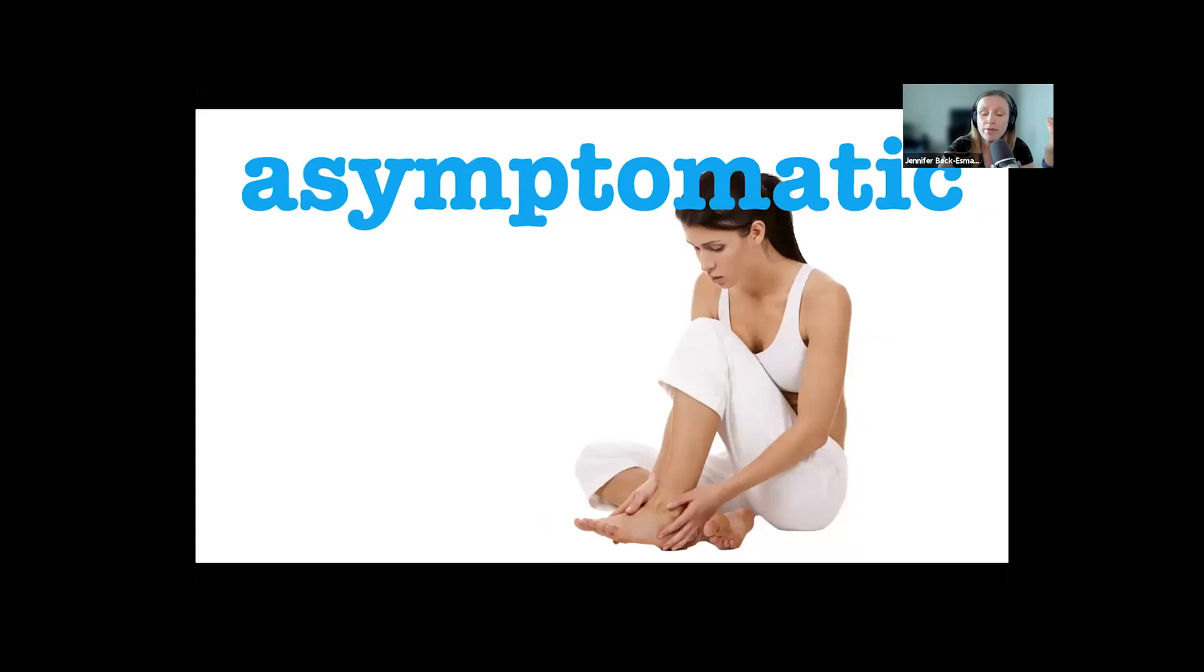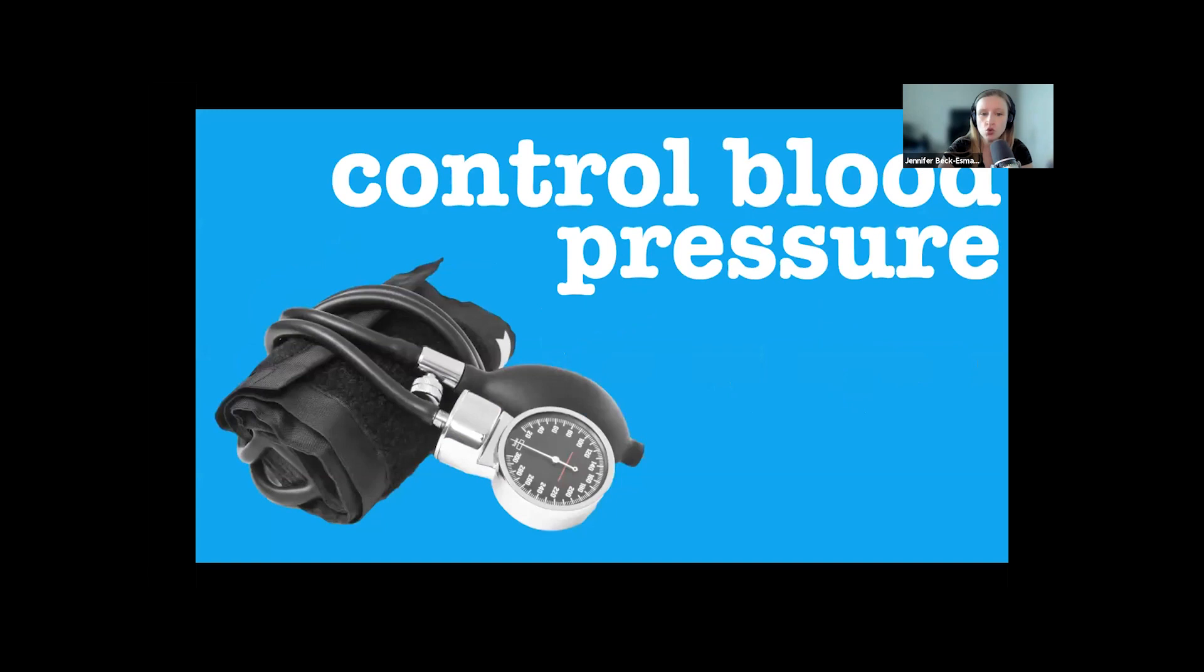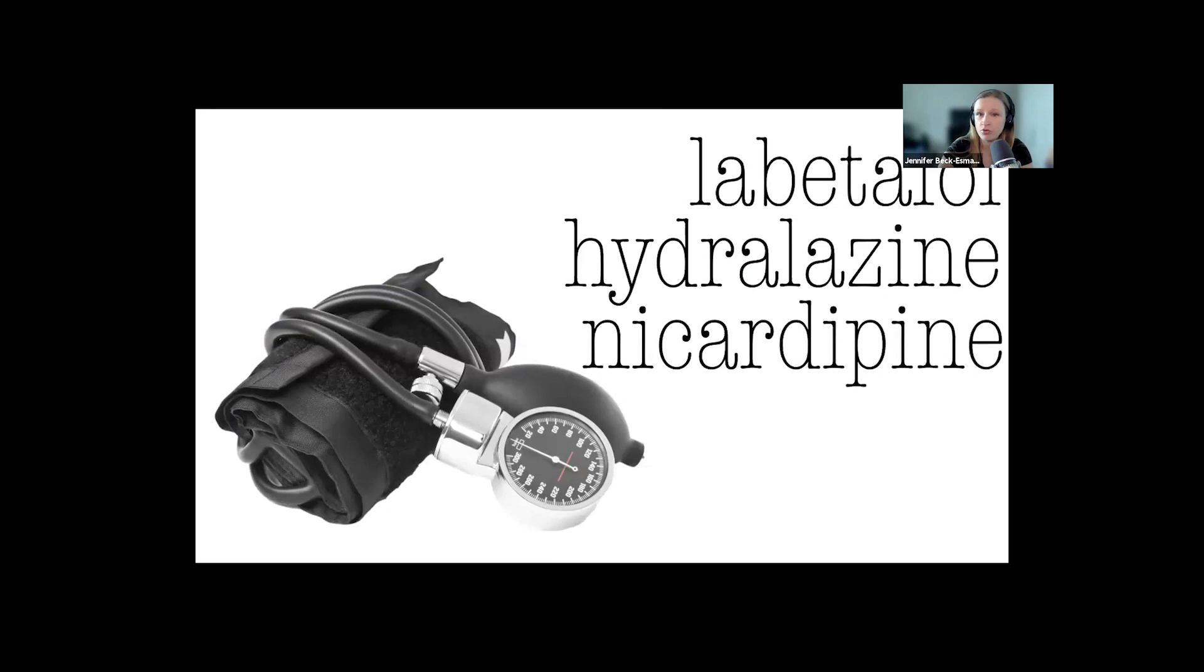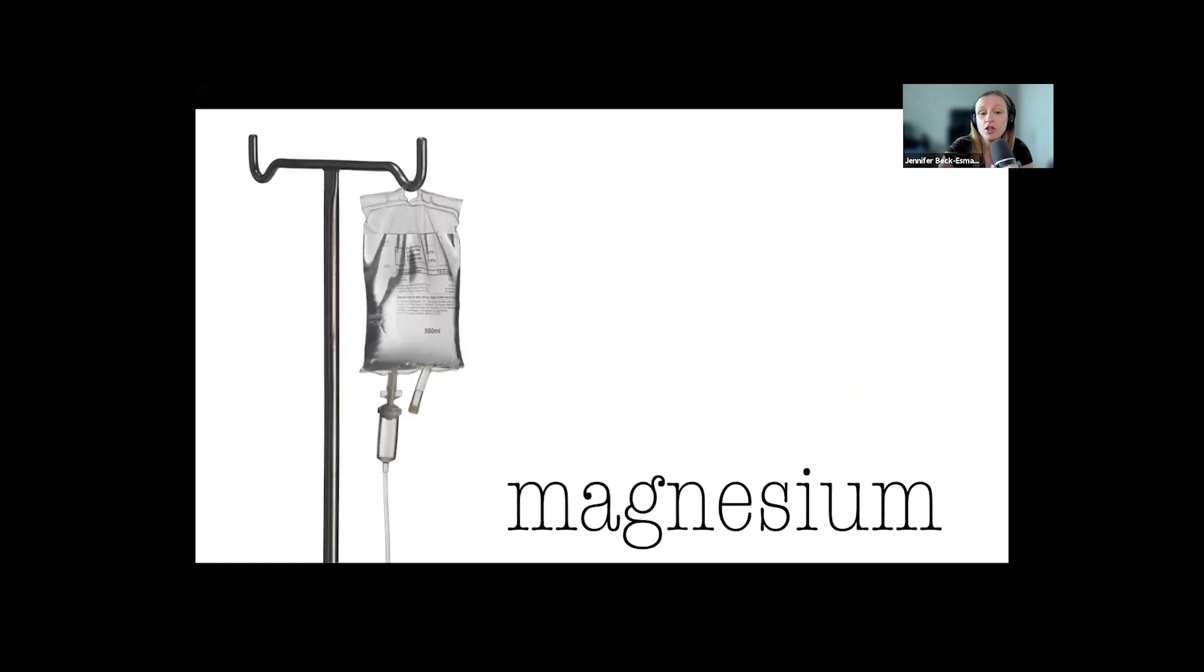For all of these patients, we have two goals: control the blood pressure with either labetalol, hydralazine, or nifedipine, all of which are safe for a lactating mother, and prevent the seizures with a magnesium bolus followed by a magnesium drip.